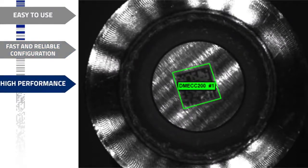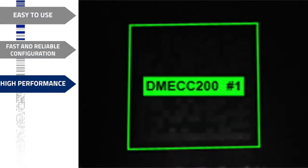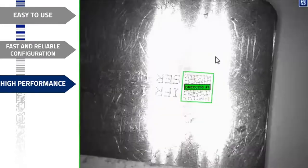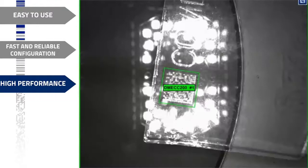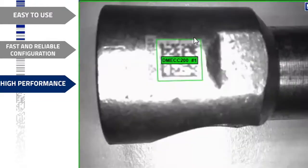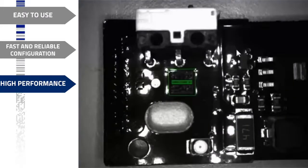DLCODE ensures top reading performance is achieved for every matrix and application. The new decoding engine resolves any demanding DPM reading, overcoming typical lighting issues. Perfect reading is guaranteed even with environmental variability or noisy backgrounds.